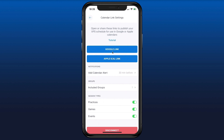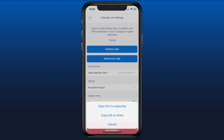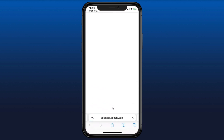If you're using Google Calendar, press the Google link button right here. That gives you the option to either open the link to subscribe directly in your Google Calendar, or you can copy the link if you want to share it with someone else. We'll press Open Link to Subscribe.